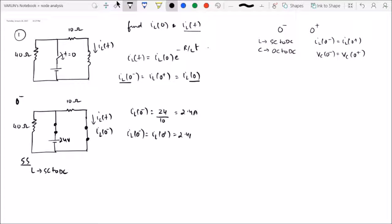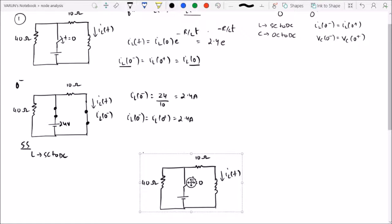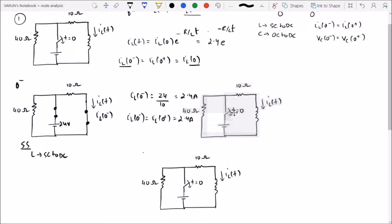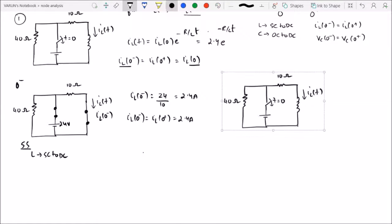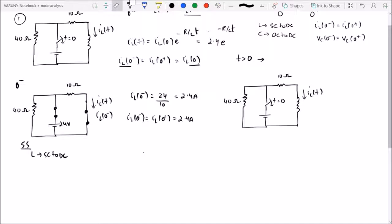Since IL(0-) equals IL(0+), we have IL(0) = 2.4 amperes. So the equation becomes IL(T) = 2.4 · e^(−R/L · T). Here R is the equivalent resistance as seen by the inductor after switching has taken place. Let us now draw the circuit for T greater than 0 and find the equivalent resistance seen by the inductor.